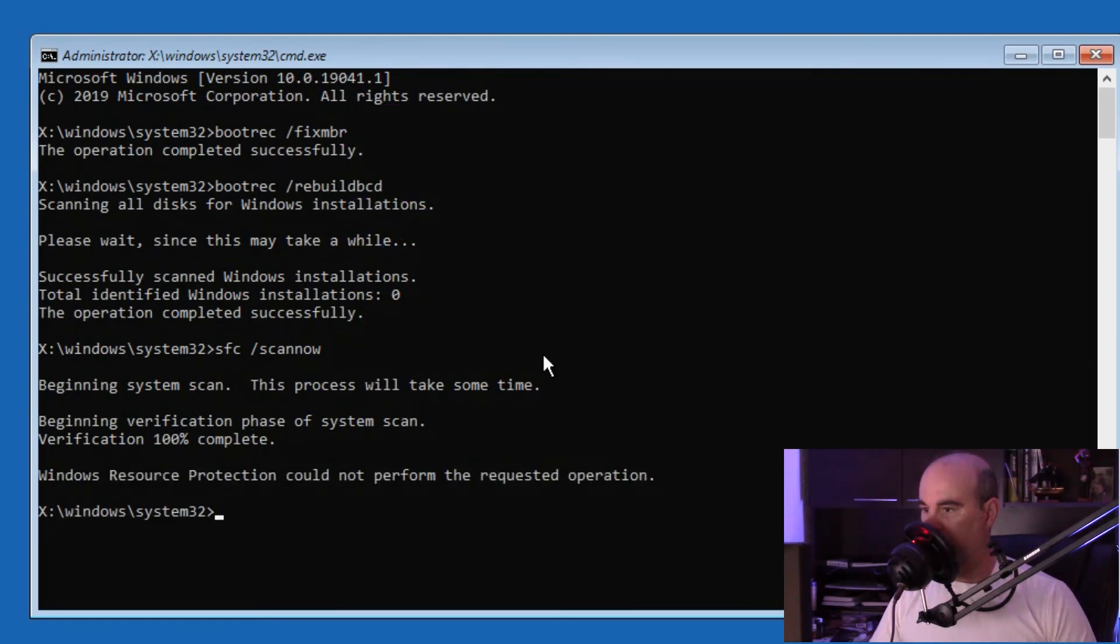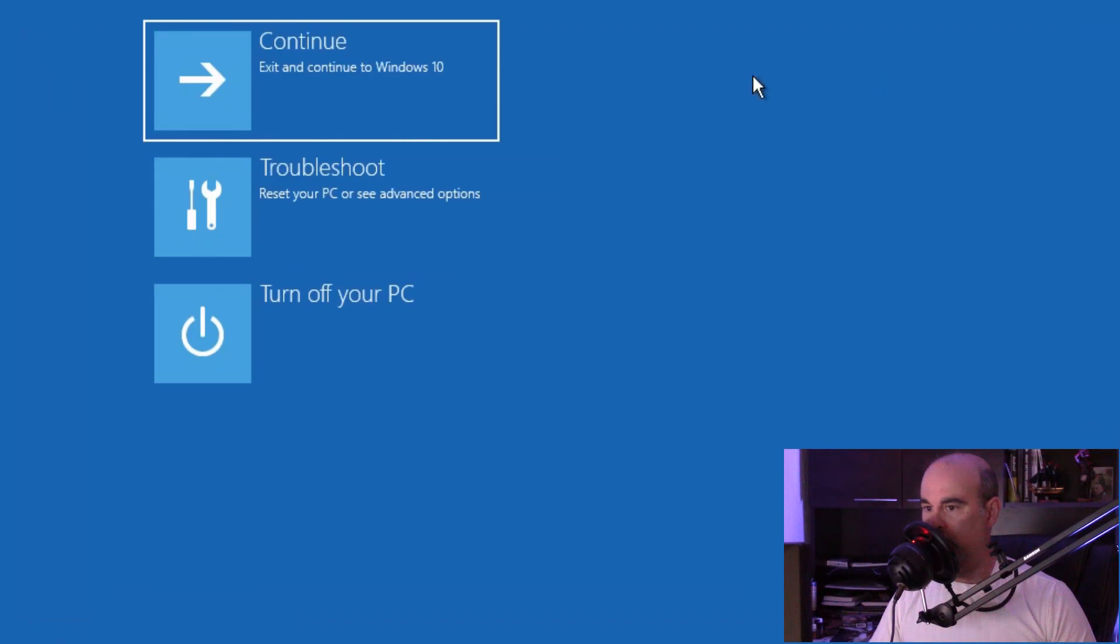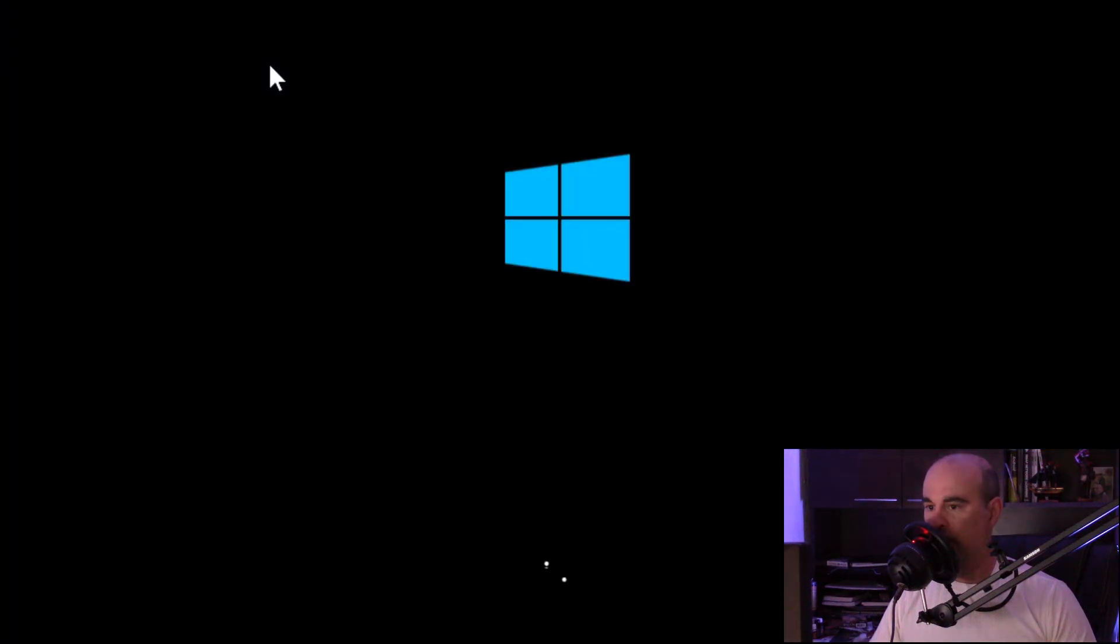When this is done, you can close out of the command prompt and hit continue to exit and continue to Windows 10. At this point it should load Windows properly.